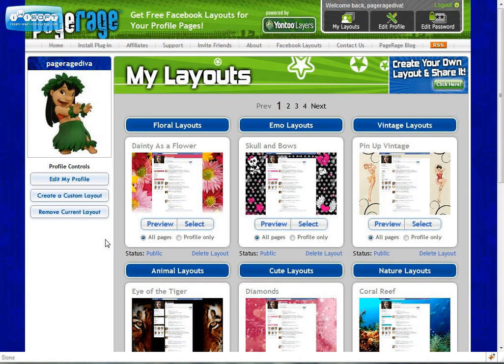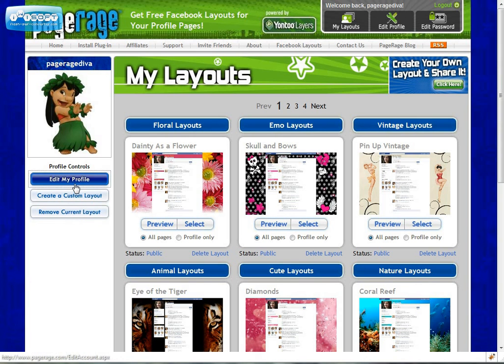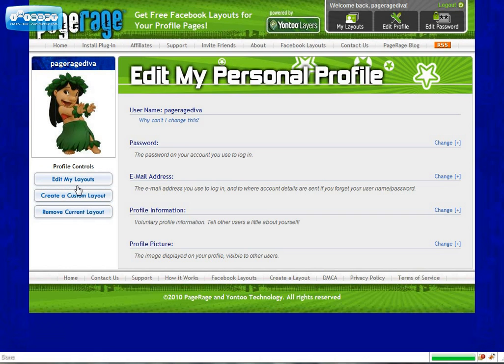So now that you have created an account you can now edit the account in numerous ways. Your options for editing include edit profile, my layouts, and change password.